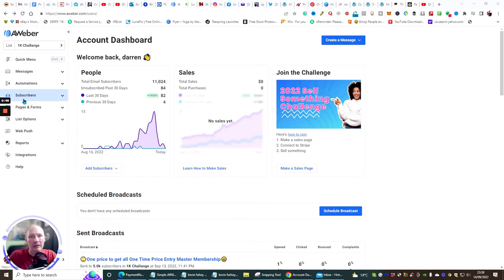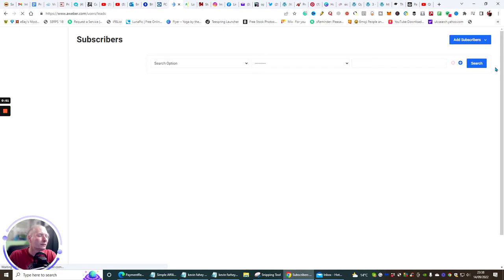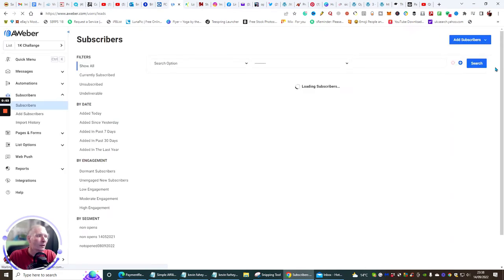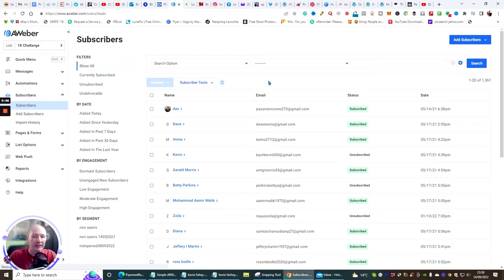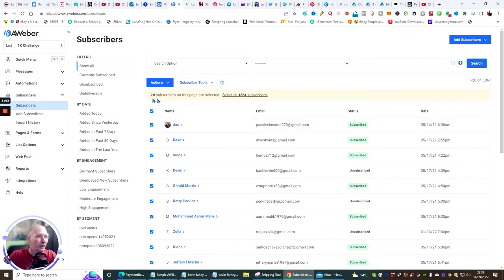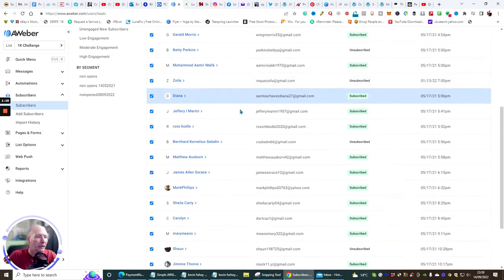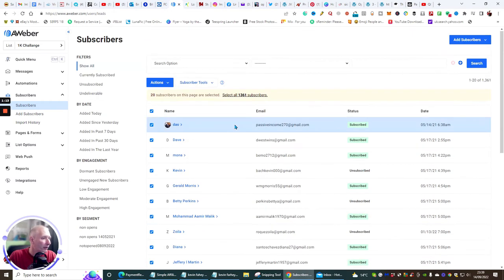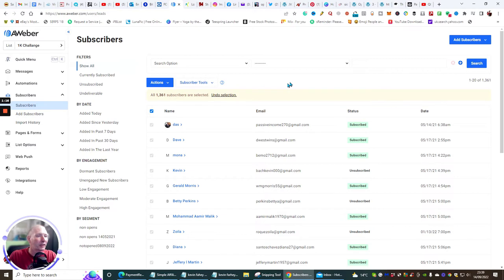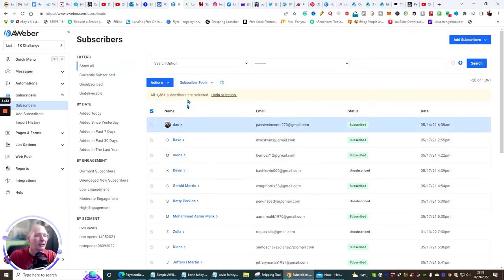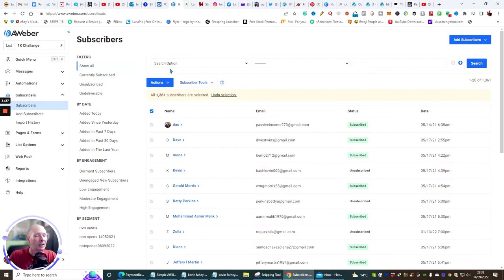What you need to do is come along here and click on Subscribers — this is how we're going to make a segment. Click on the list name and you'll see it says 20 subscribers showing. Go to Actions and select all 1,361. For some reason it's only allowing me 1,361 here, but we'll go with that anyway. You can see it now shows 1,361 subscribers.